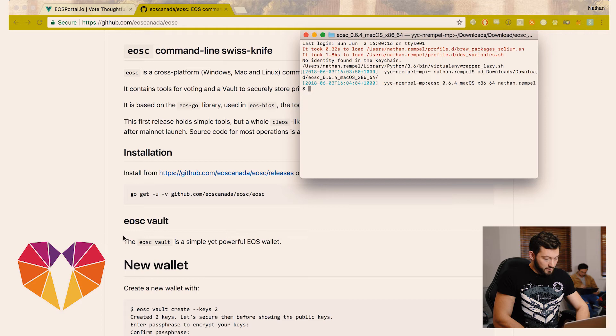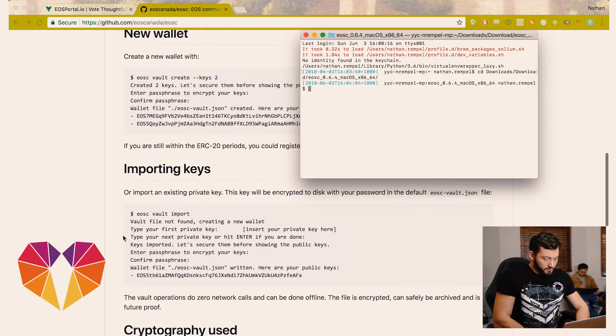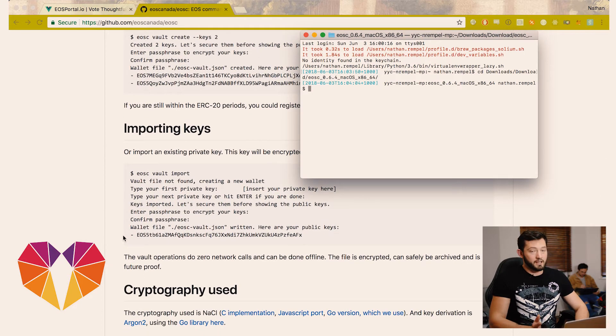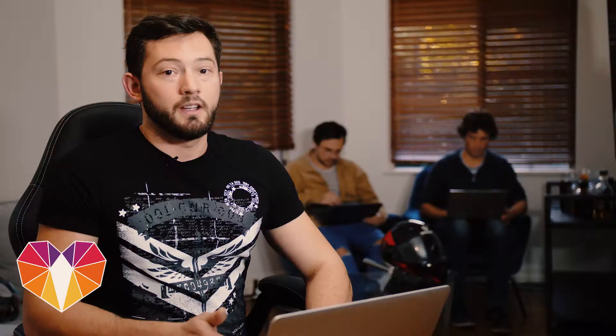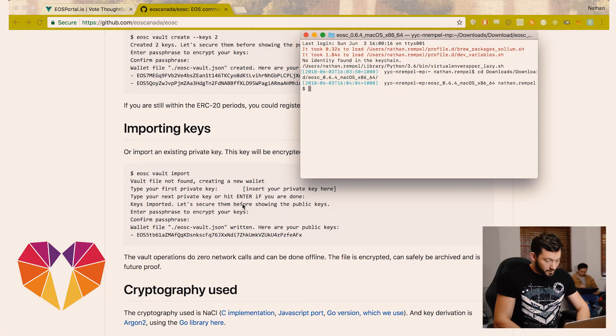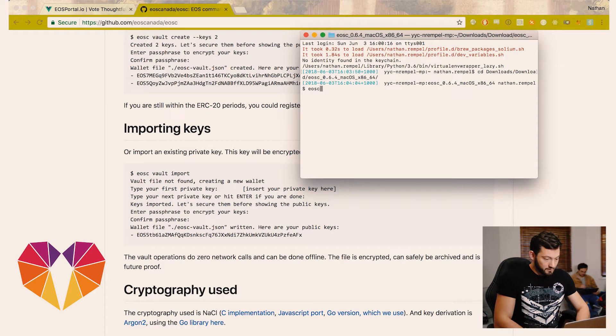Now from here we're going to follow the instructions. If you already have your EOS key that you registered your snapshot with, you're going to want that handy because we're going to import it into this wallet securely and then use that to access your account and vote with your account. So we're going to run the command indicated here.